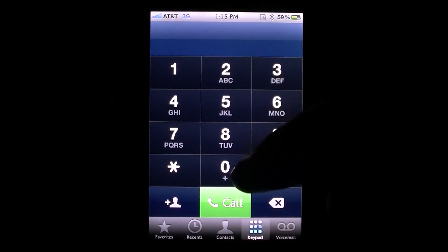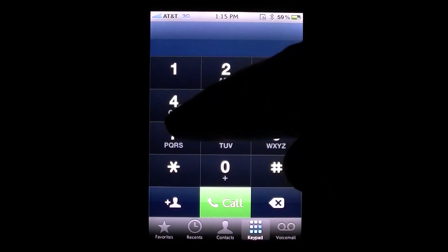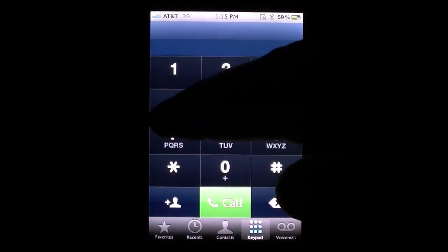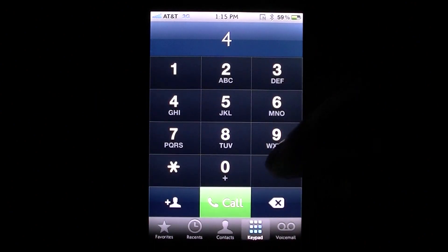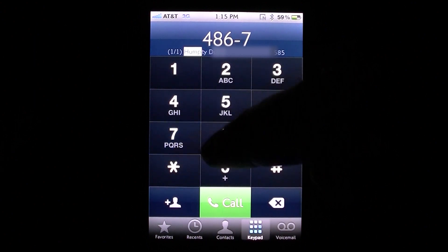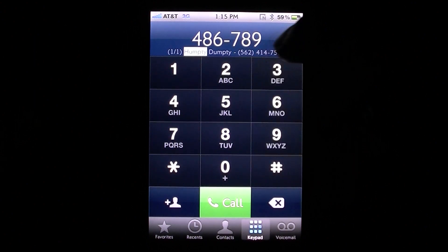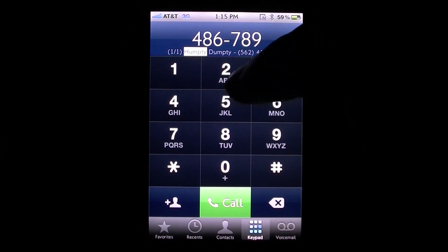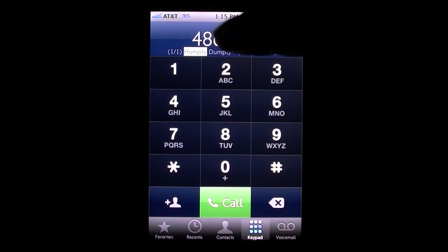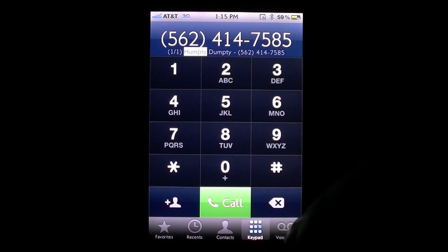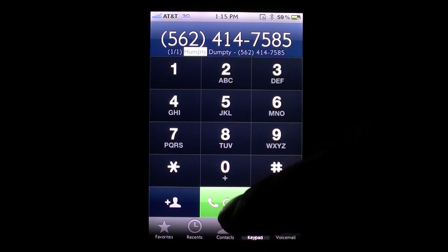Let's go ahead and show you one more — let's call Humpty Dumpty. So if we hit H-U-M-P-T-Y, as you see up there it does say Humpty Dumpty, so we can go ahead and double press and then hit that call button and it will do the same thing.